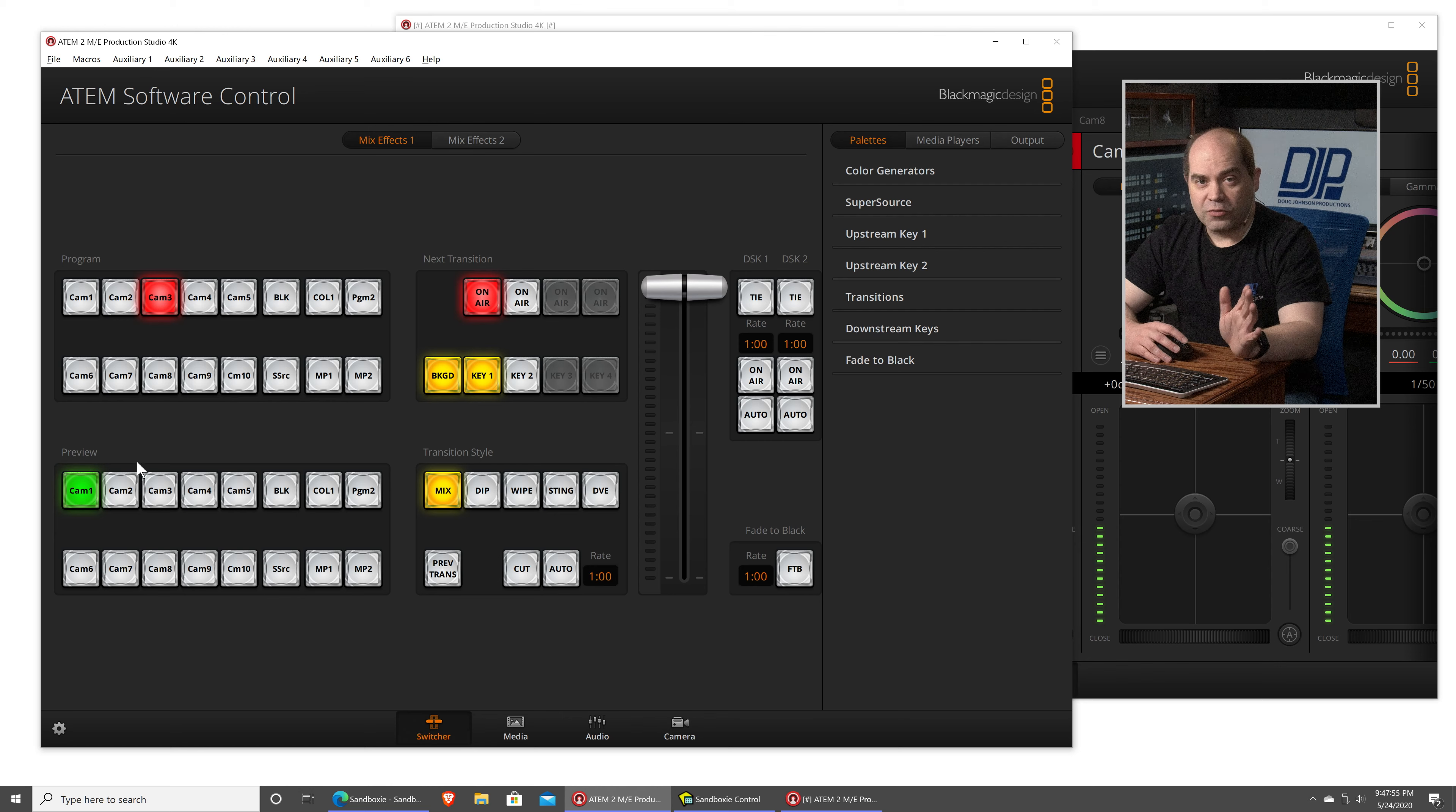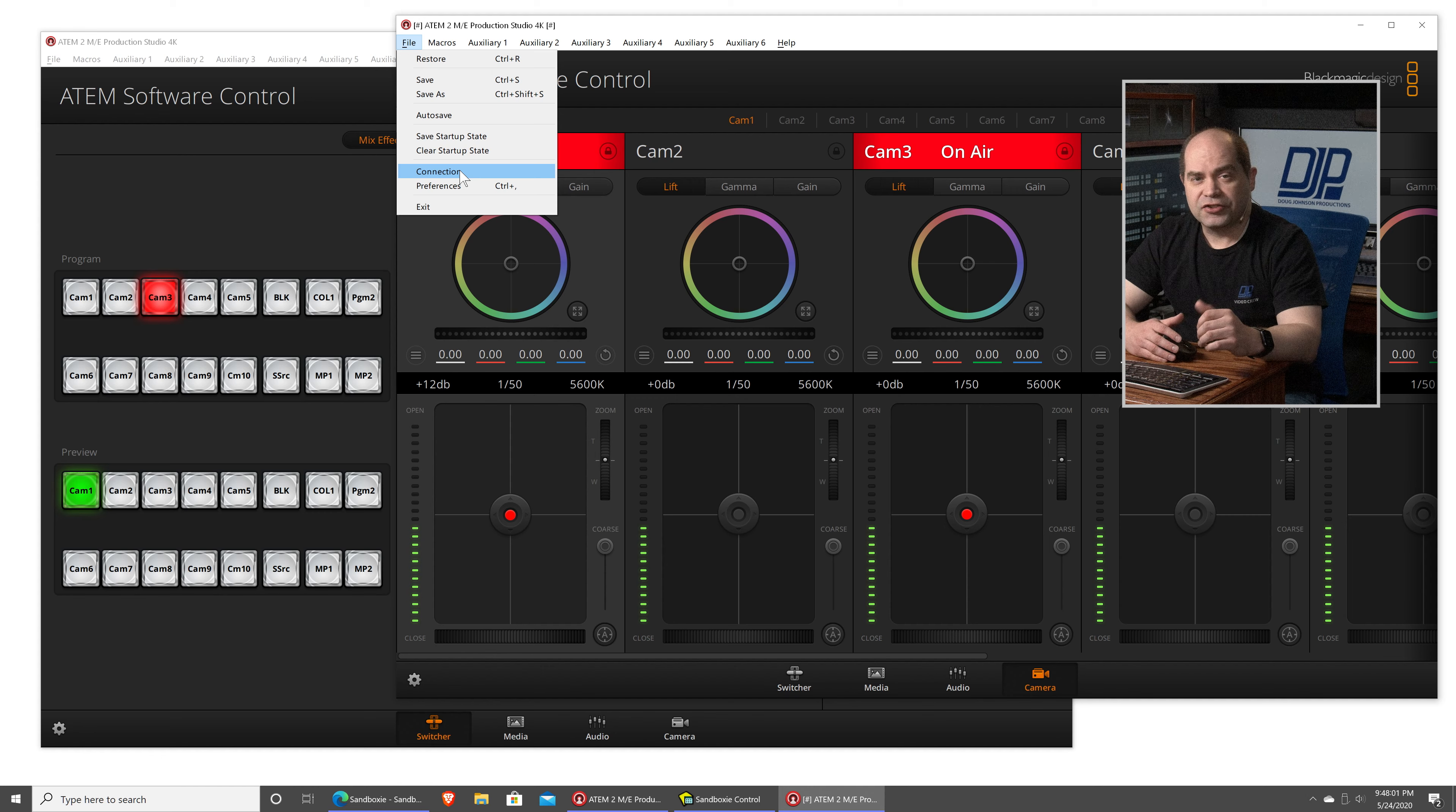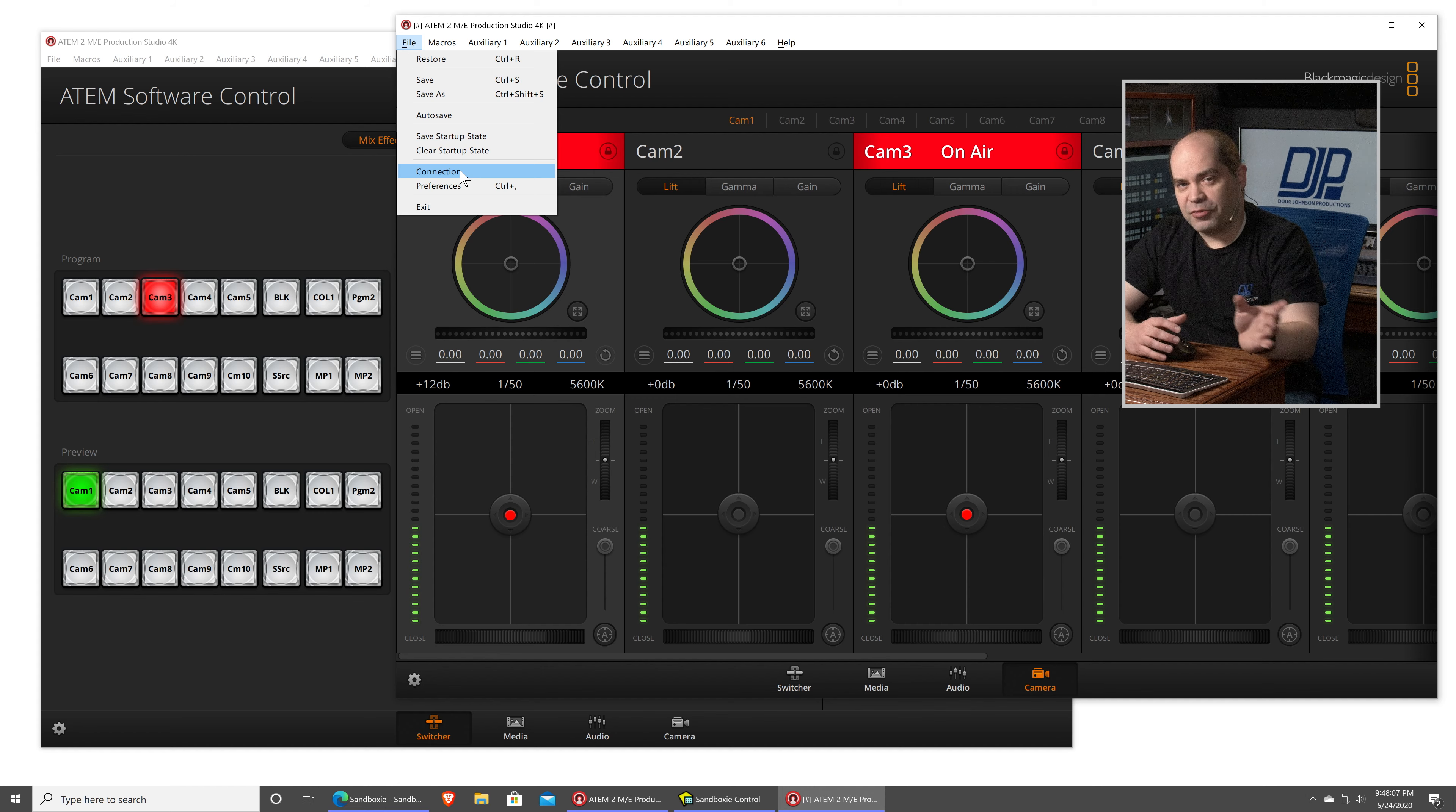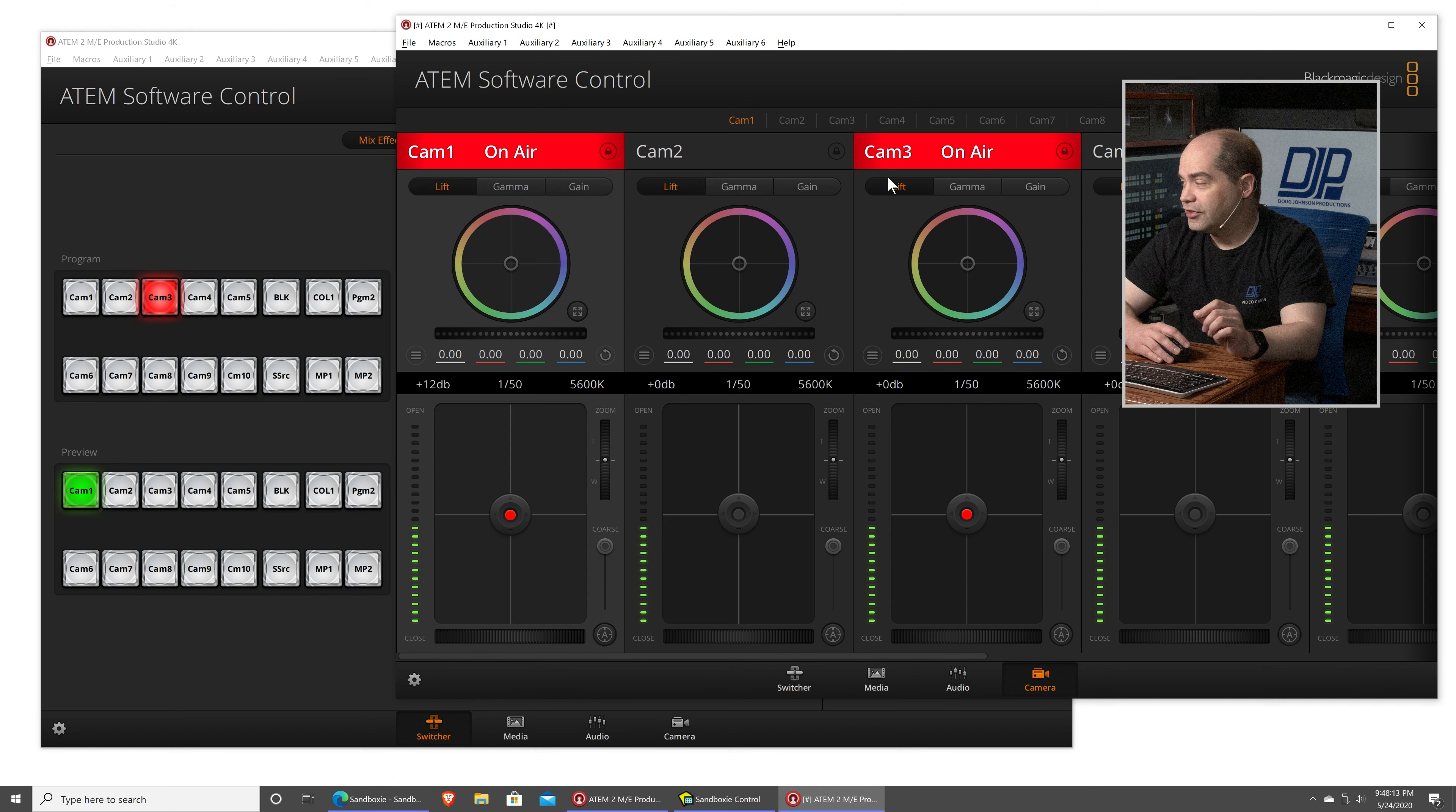Or, if you want to, you come into one of these, go File, and then choose Connection, and then choose another switcher if you happen to have multiple of them. So, on the same computer, you're running two copies of the software. Now, because this one here is sandboxed, any changes you make here are not going to be saved.